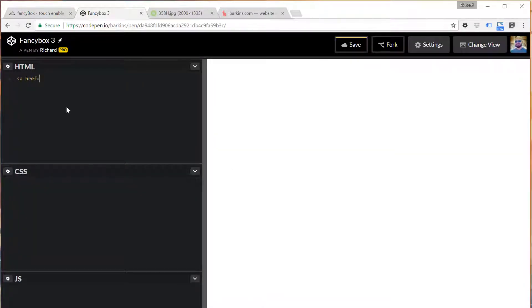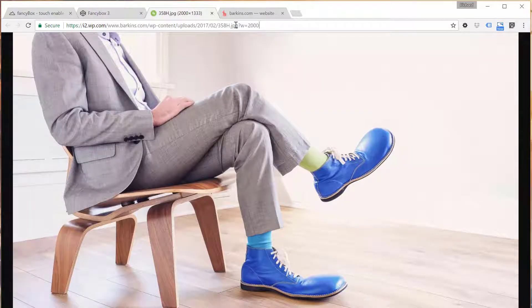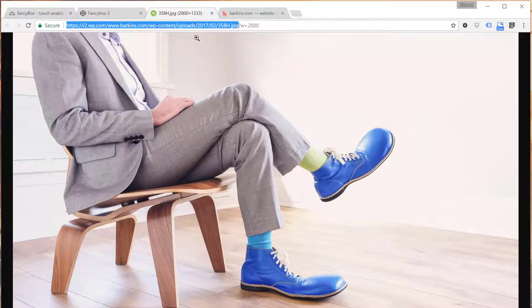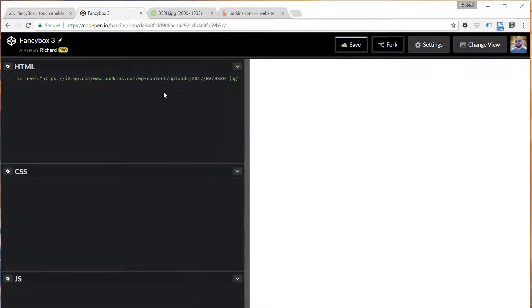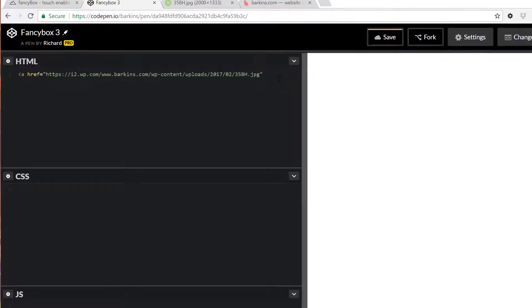So we want to link to an image. I'm going to use this very large image here, so I'm going to copy that. I'll have a link to this image if you want to use it as well in the notes below.